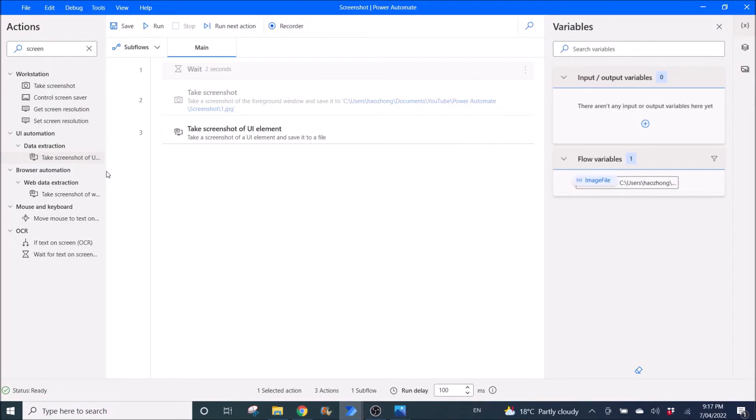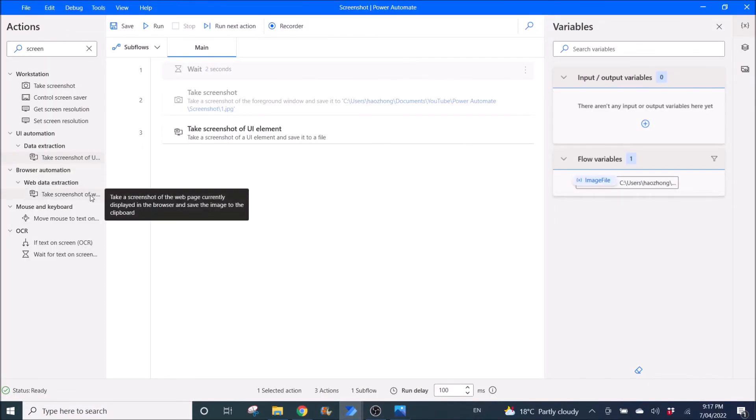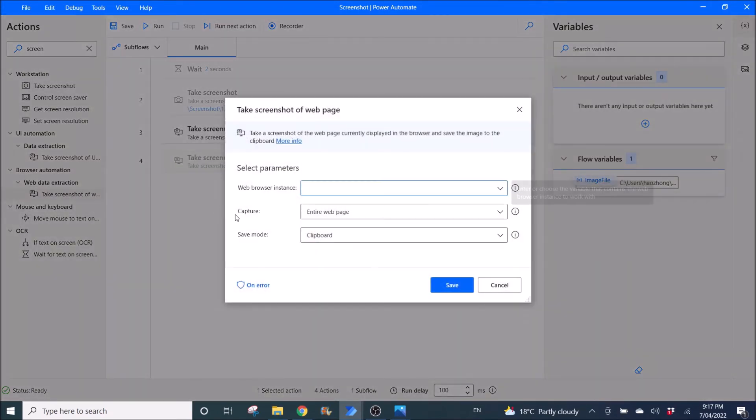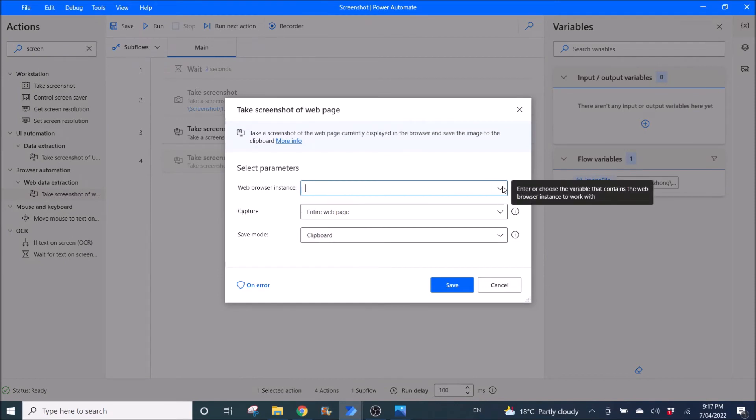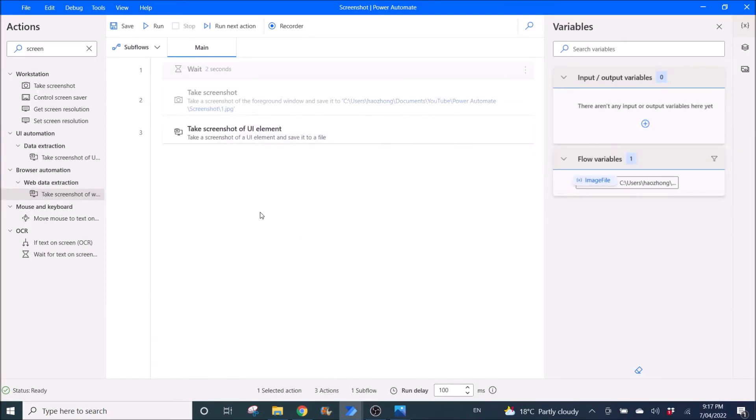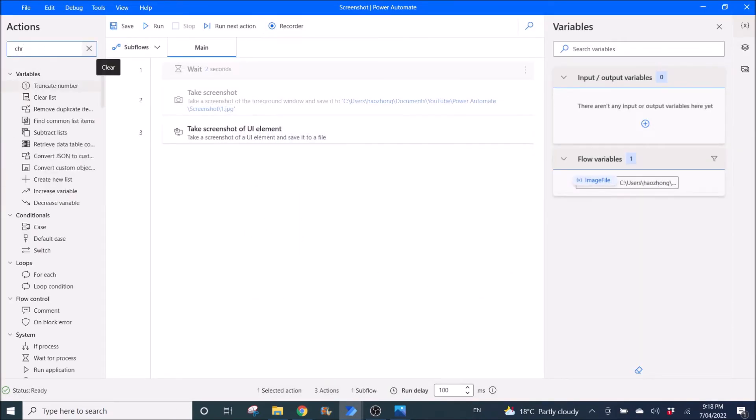The next thing I want to show you is take screenshot of web page. This one you will need Chrome first.